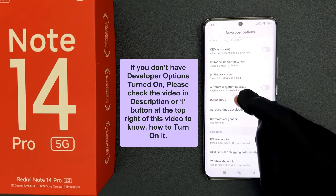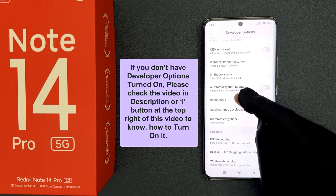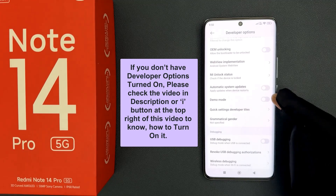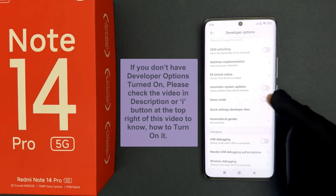And you can see here we have the Demo Mode option. So just tap on this toggle button to turn it on.